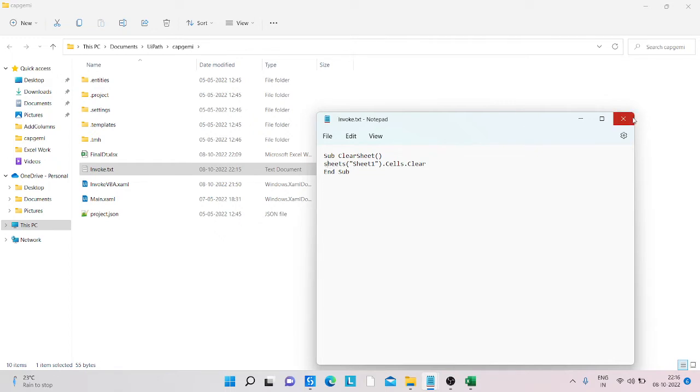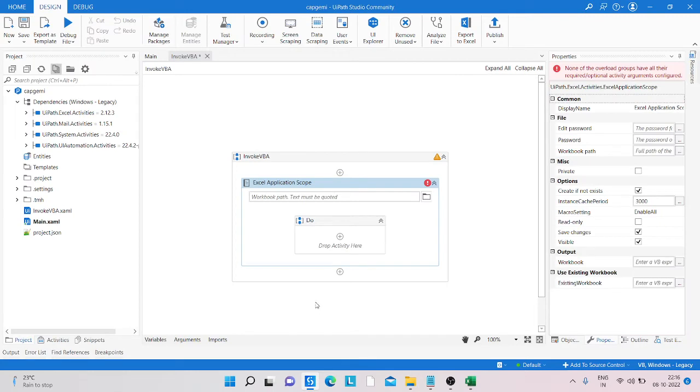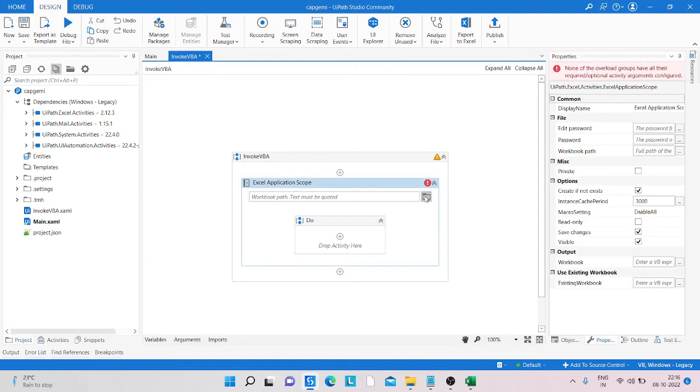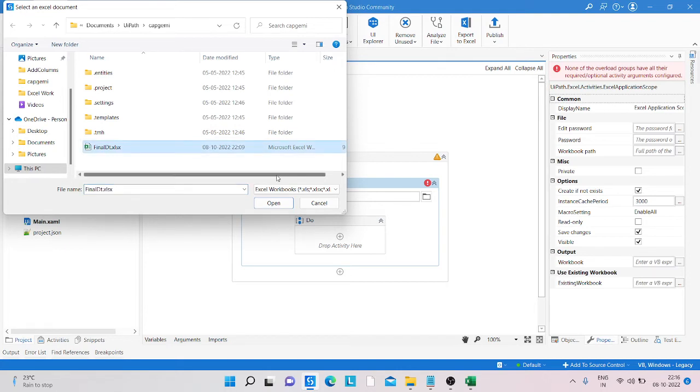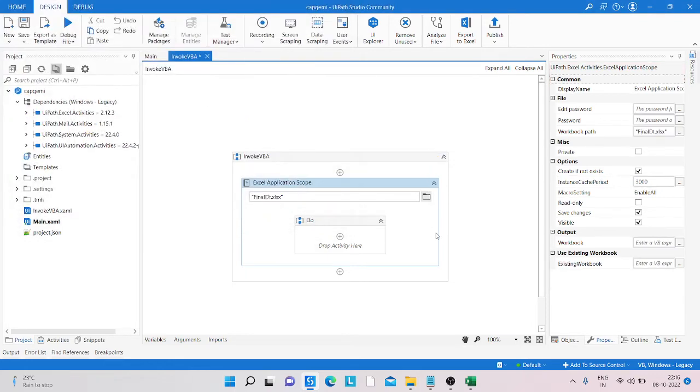After that, we're opening this and then passing the Excel sheet path here. You can see I already passed the Excel sheet file path and opened it.